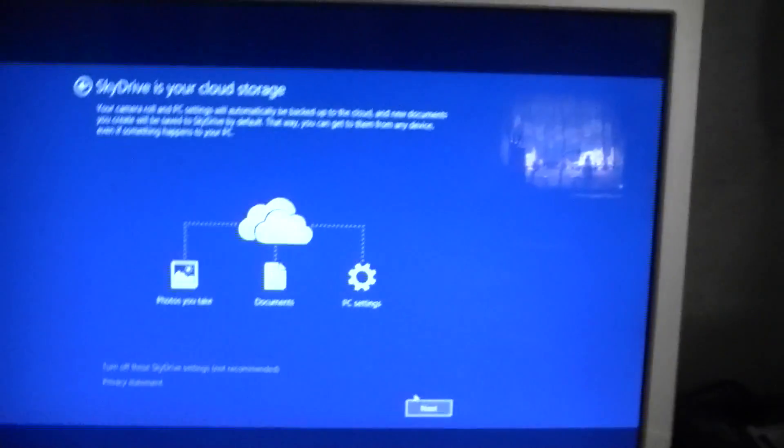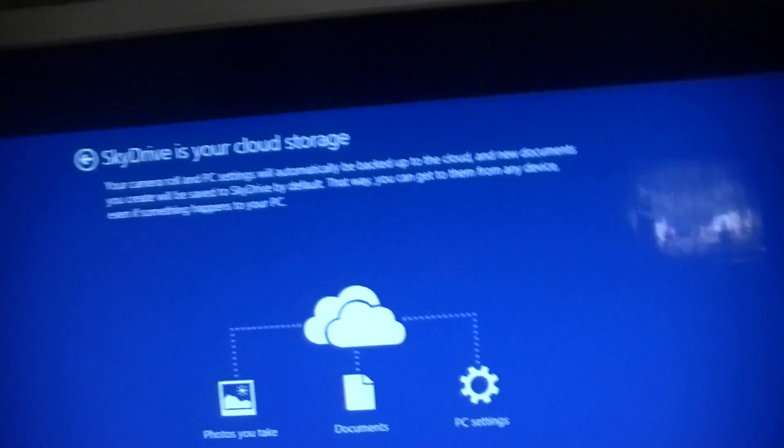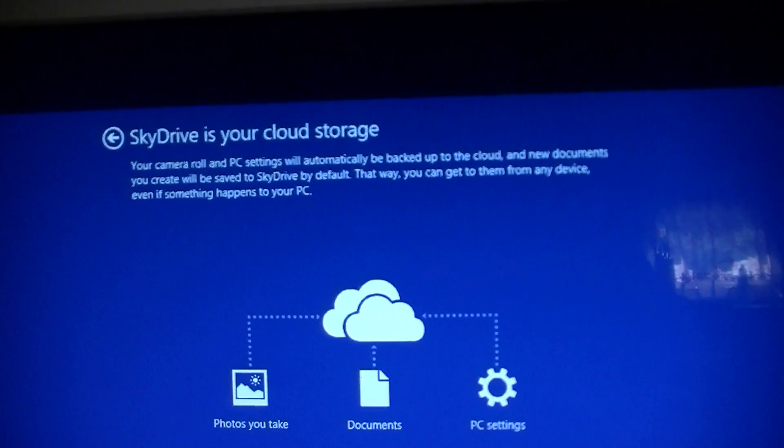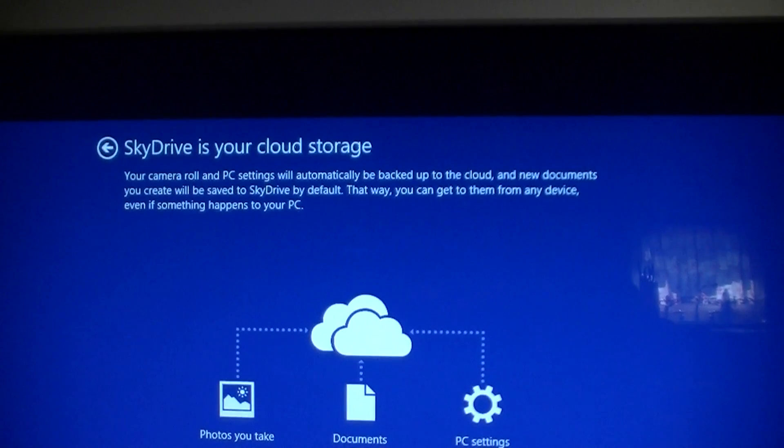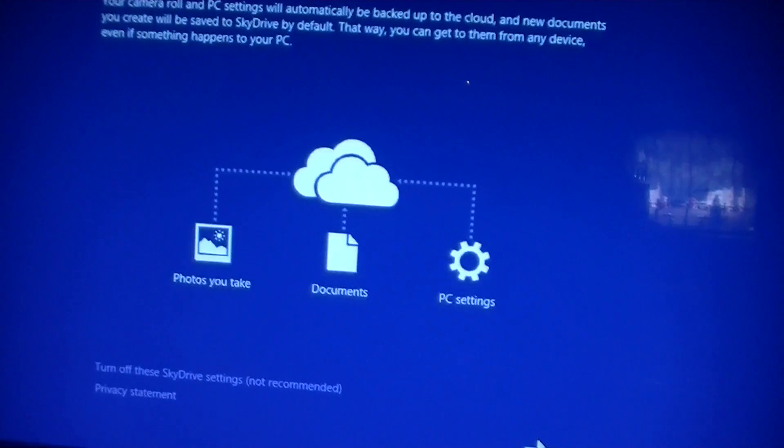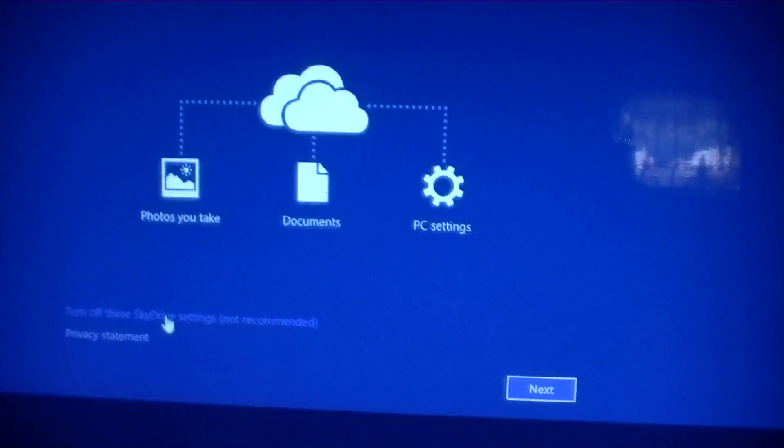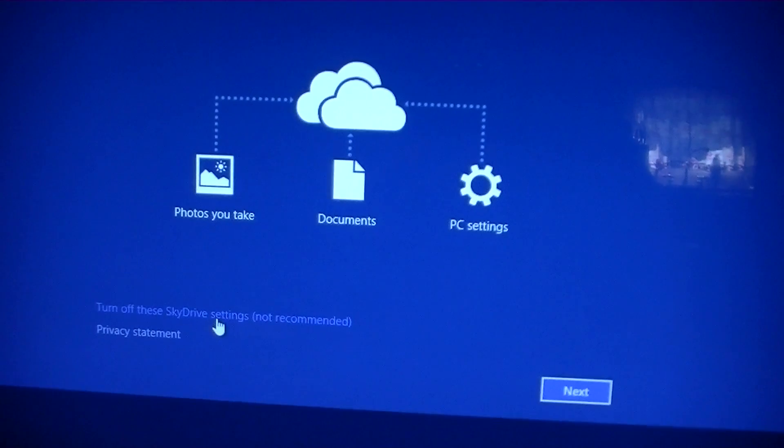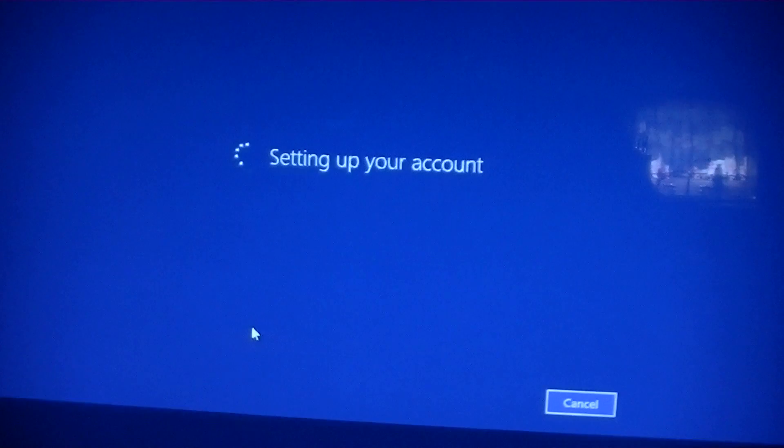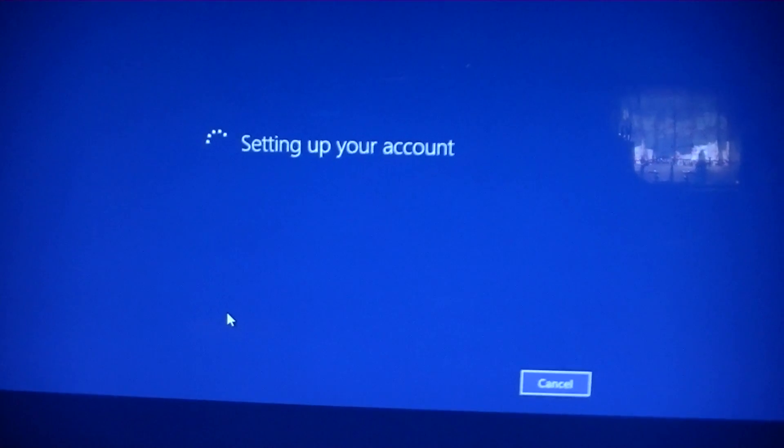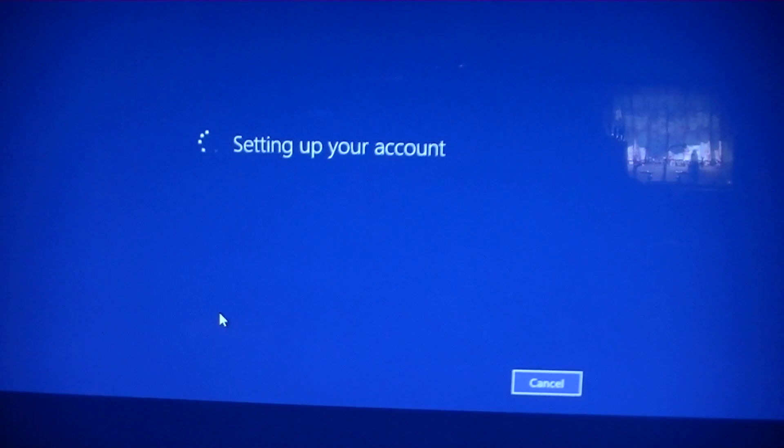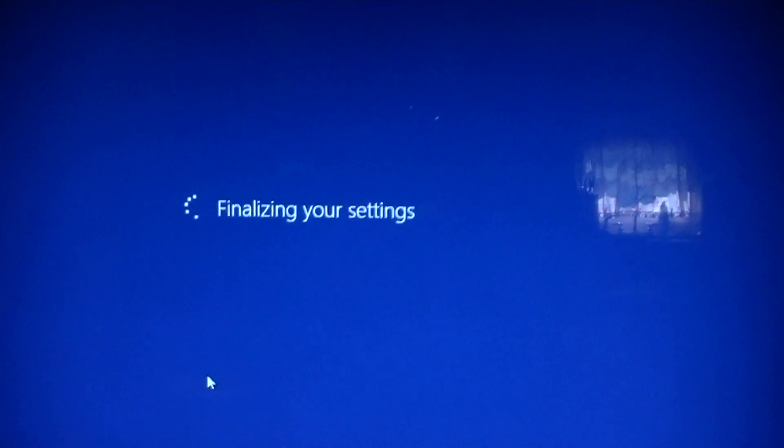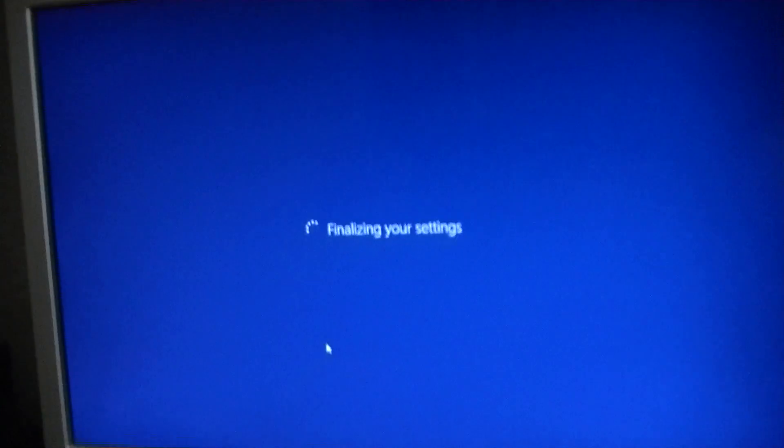That time it went through. And it went through my email. See. Security code. Now let's see. SkyDrive is your cloud storage. Your camera roll. I don't want that to happen automatically. See. Turn off these settings. Yeah. See. I don't want them to have all my pictures and stuff. Not recommended. Well. I don't want them to have my pictures. See. Turn off my handsheed and get them nervous. Finalized. Now I'm going to see if it works. Finally finalized. That was about 20 minutes.